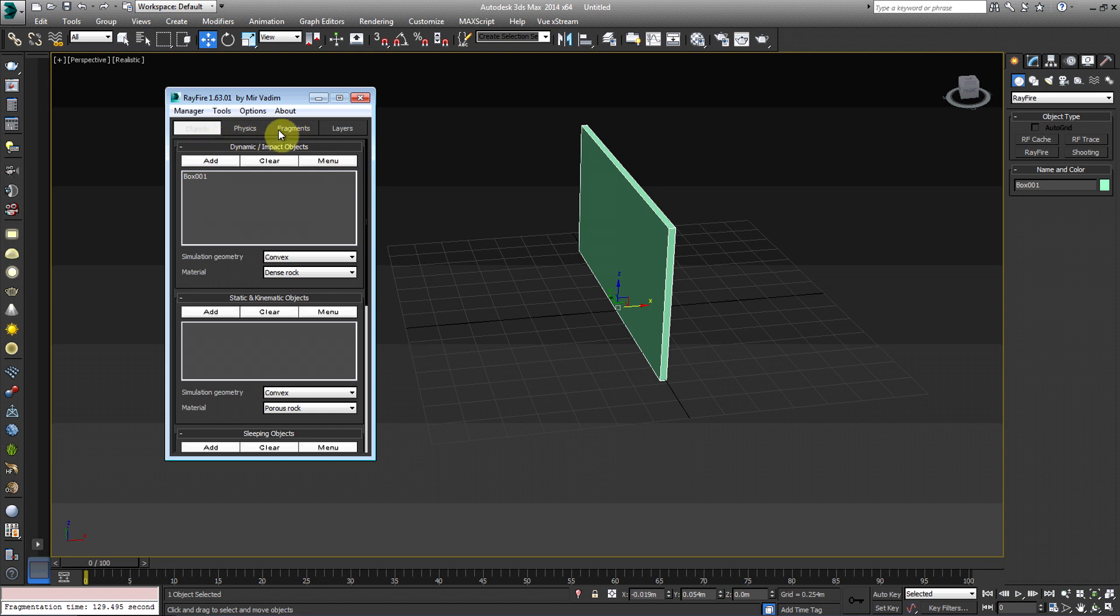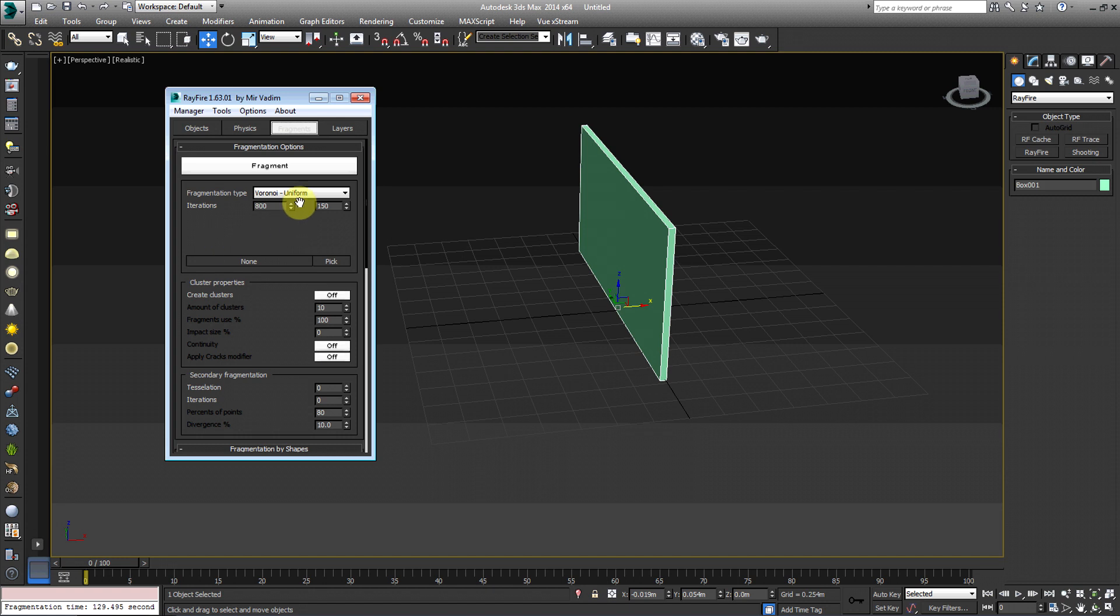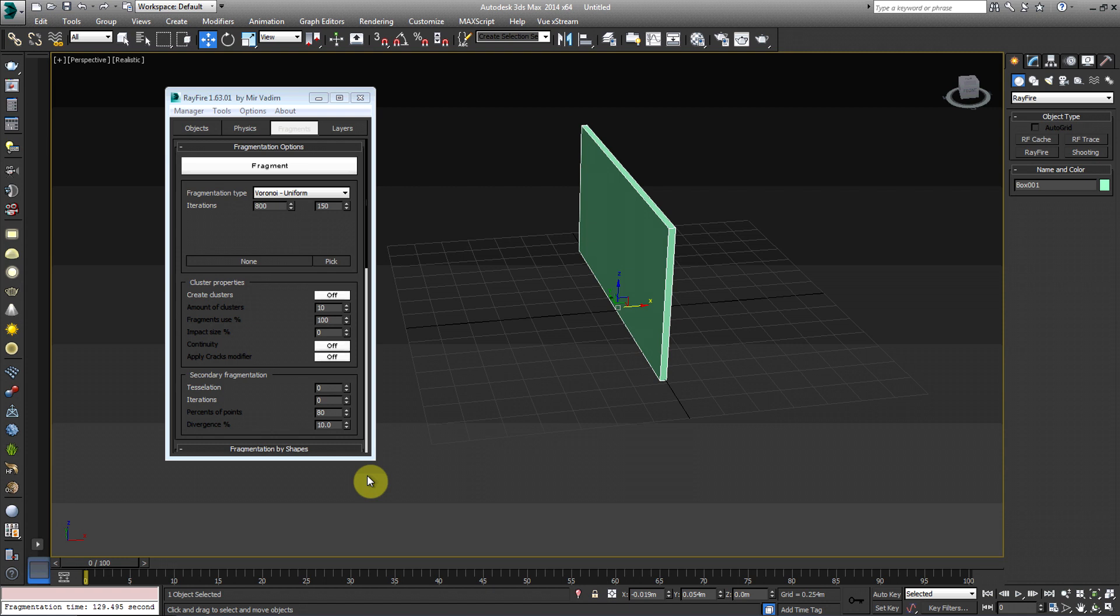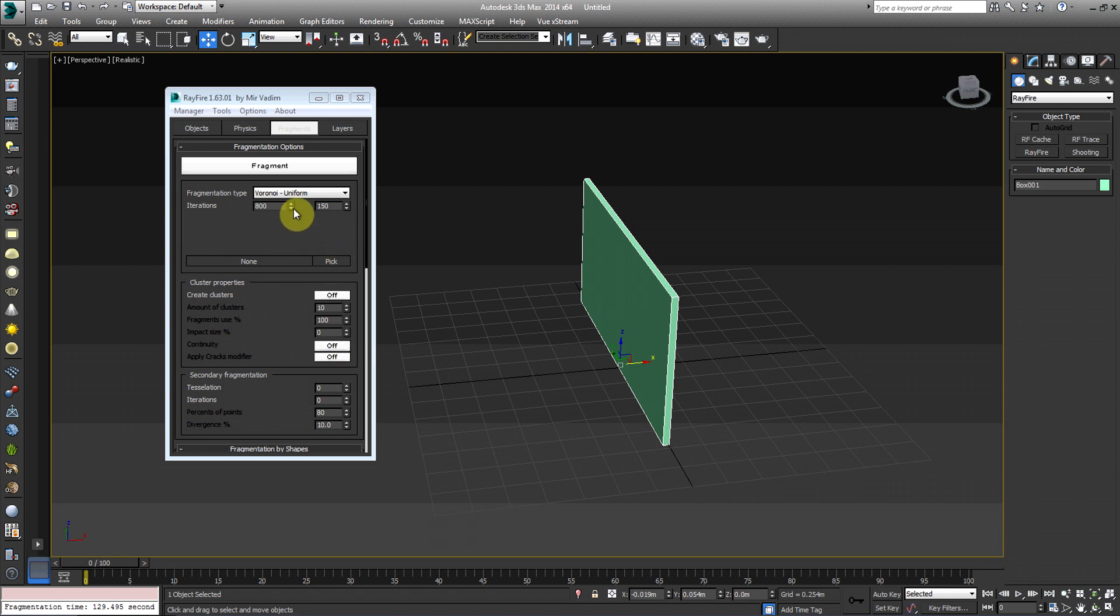So first, we're going to go under Fragments. And then I'm going to choose Voronoi Uniform. And then Iterations, the left side is going to be about how many fragments you want. It goes in the thousands, pretty much. So the higher you go, the longer it's going to take to cut up the box into little fragments. So I'm going to drop mine down to 150. For the sake of the tutorial, it's going to probably bog down my computer if I do it any higher. And then I'm going to change the Iteration amount on the right side, which is the quality of the actual fragments. I'm going to drop it down to 50.